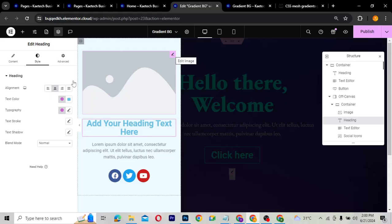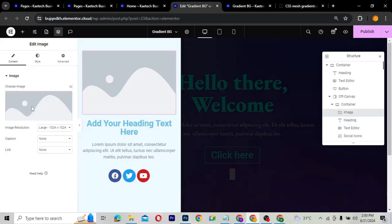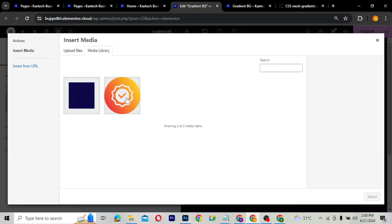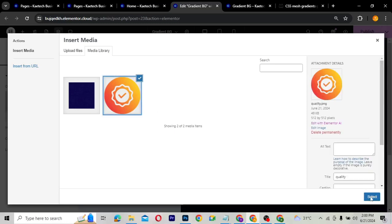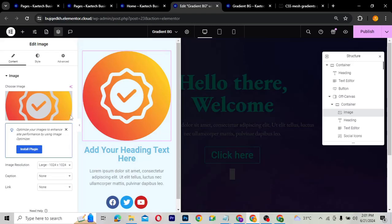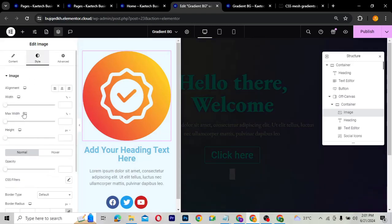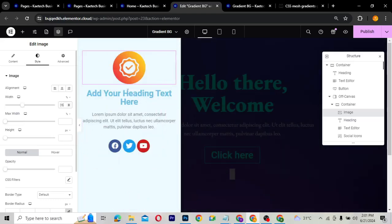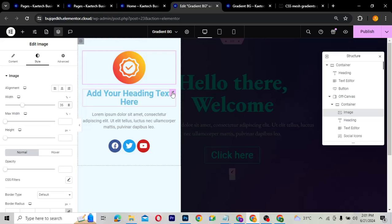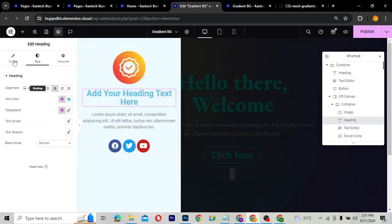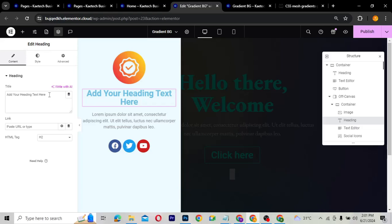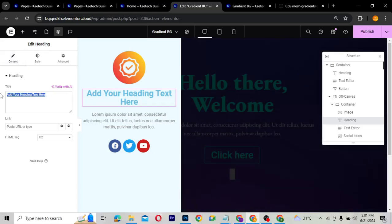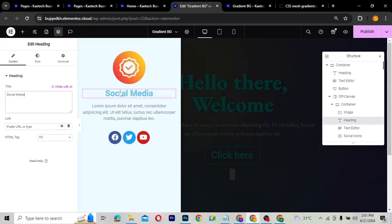I'm going to choose an image to use — I'll select this particular image here. I'll change the image width to about 35. Then I'll update the heading text to something like 'Social Media.' It's looking pretty good.